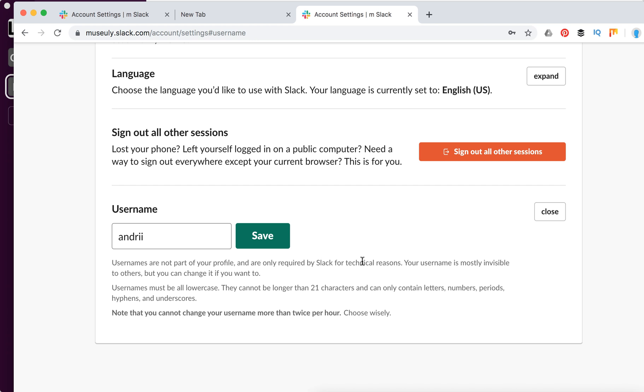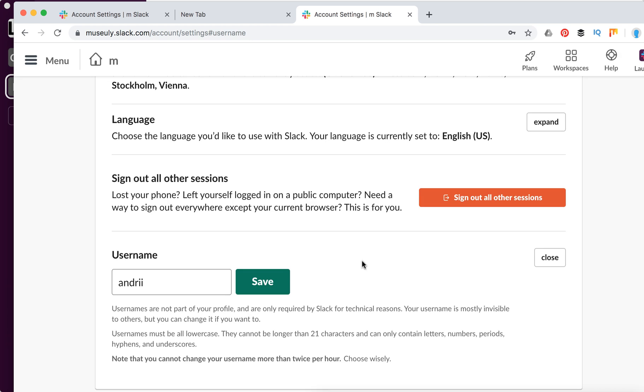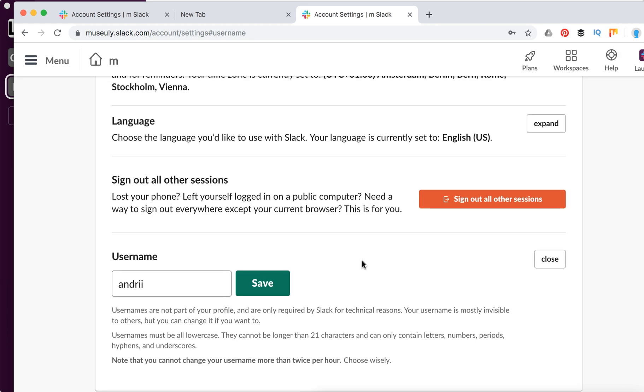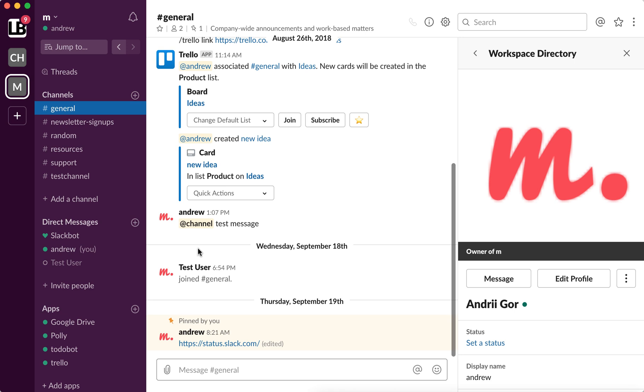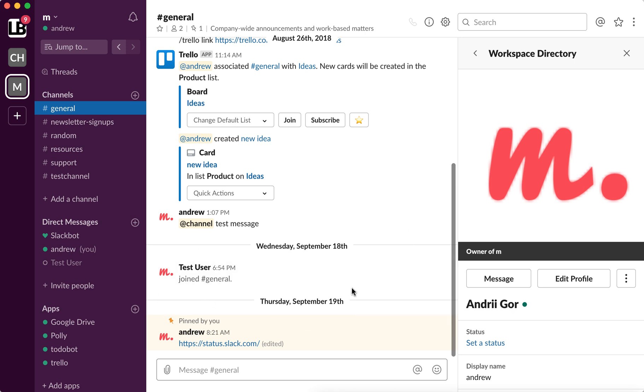So there you have it. That's how you change your Slack username, but it's not the same as your Slack display name, which is displayed here. Hope this was helpful. Thanks for watching.